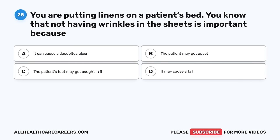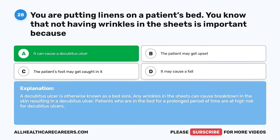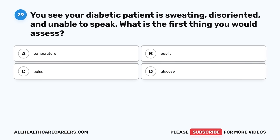Question 28. You are putting linens on a patient's bed. You know that not having wrinkles in the sheets is important because: A. It can cause a decubitus ulcer. B. The patient may get upset. C. The patient's foot may get caught in it. D. It may cause a fall. The correct answer is A, it can cause a decubitus ulcer. A decubitus ulcer is otherwise known as a bedsore. Any wrinkles in the sheets can cause breakdown in the skin resulting in a decubitus ulcer. Patients who are in the bed for a prolonged period of time are at high risk.